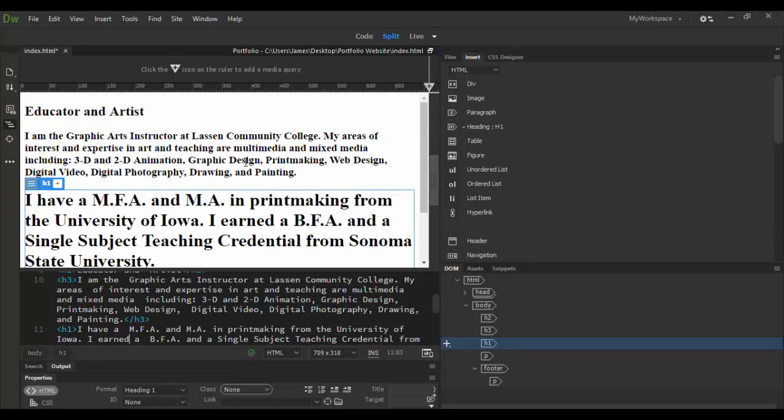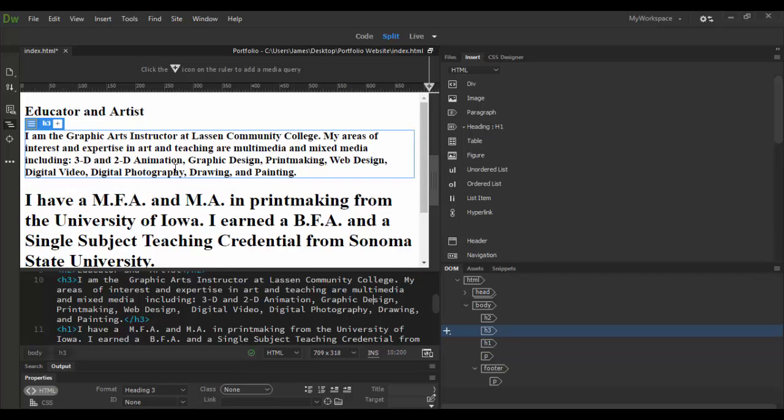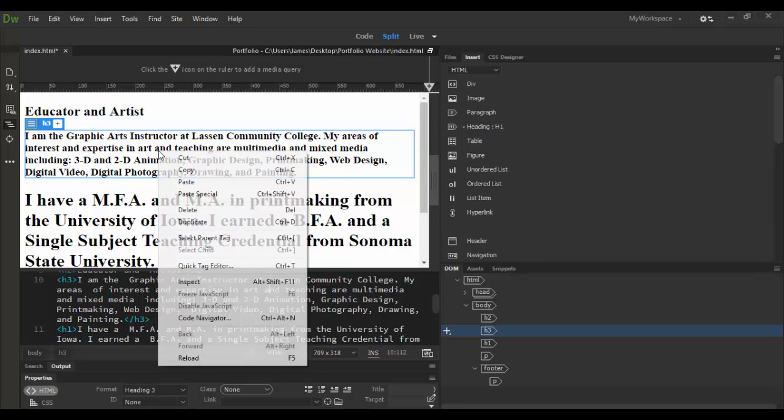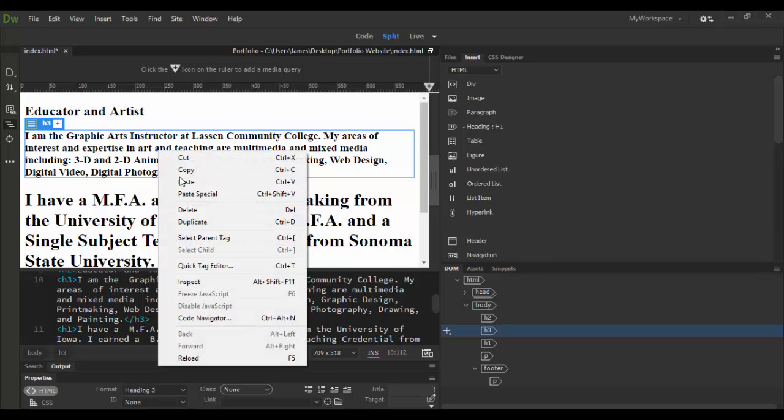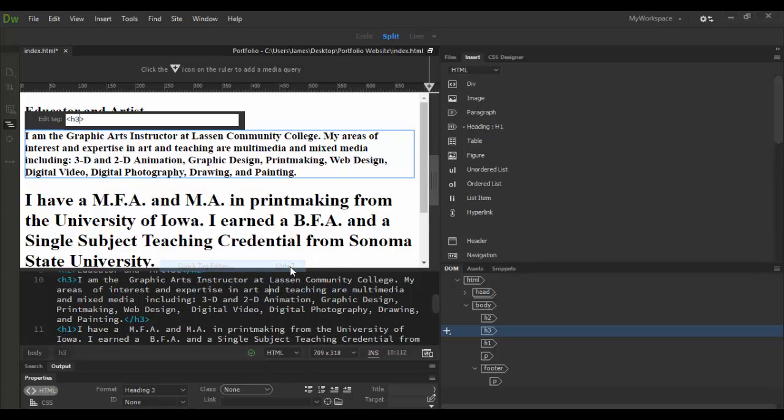The way it works, you click on anything that you have here, so if I click on the h3 tag here and I want to make this a paragraph tag, I can right click and go down to Quick Tag Editor. Notice it has a hotkey of Control T on a PC, Command T on a Mac. Immediately there's Quick Tag Editor and it shows me it's an h3 tag.